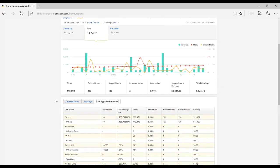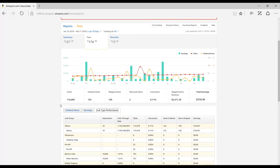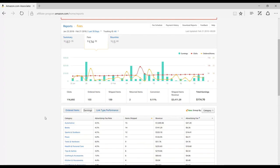To see what you earned on specific products, just click on Earnings in between Ordered Items and Link Type Performance.